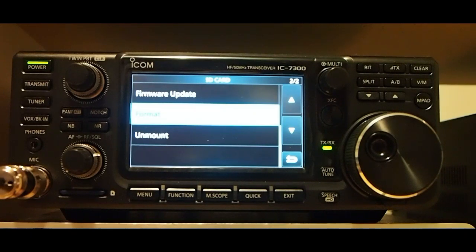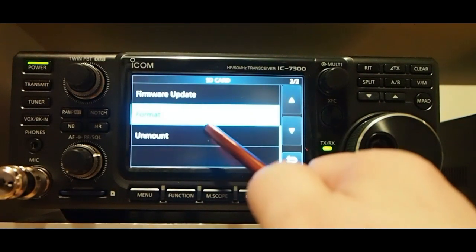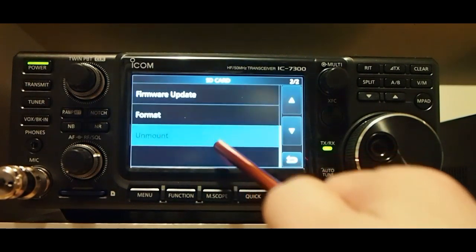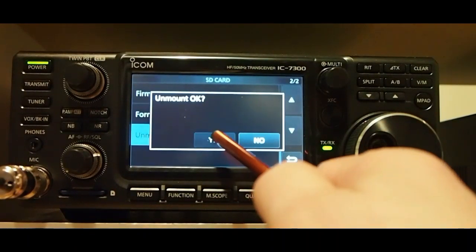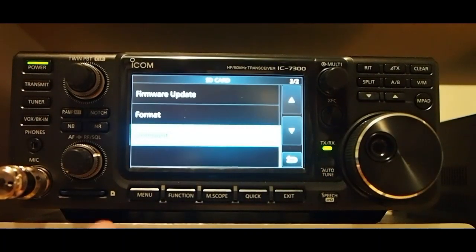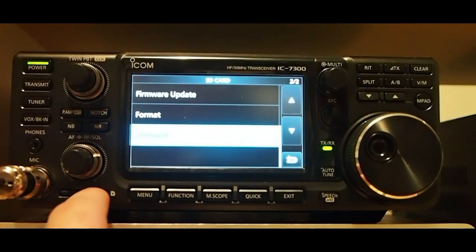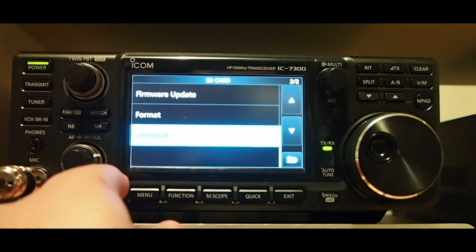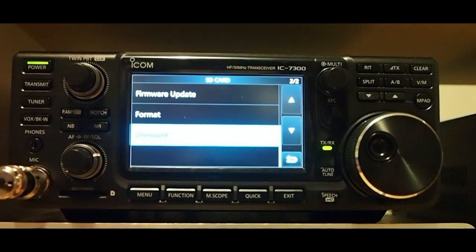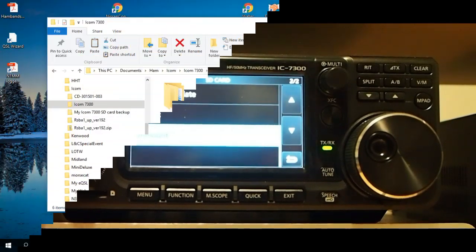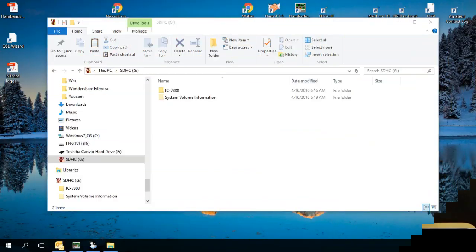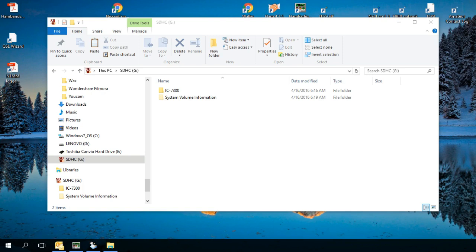Don't forget to hit unmount, yes, and pop the card out. We're going to take it over to our computer and we're going to copy the firmware onto the card. Okay, now we're back to the computer. We formatted the SD card in the radio, put the SD card back into the computer.